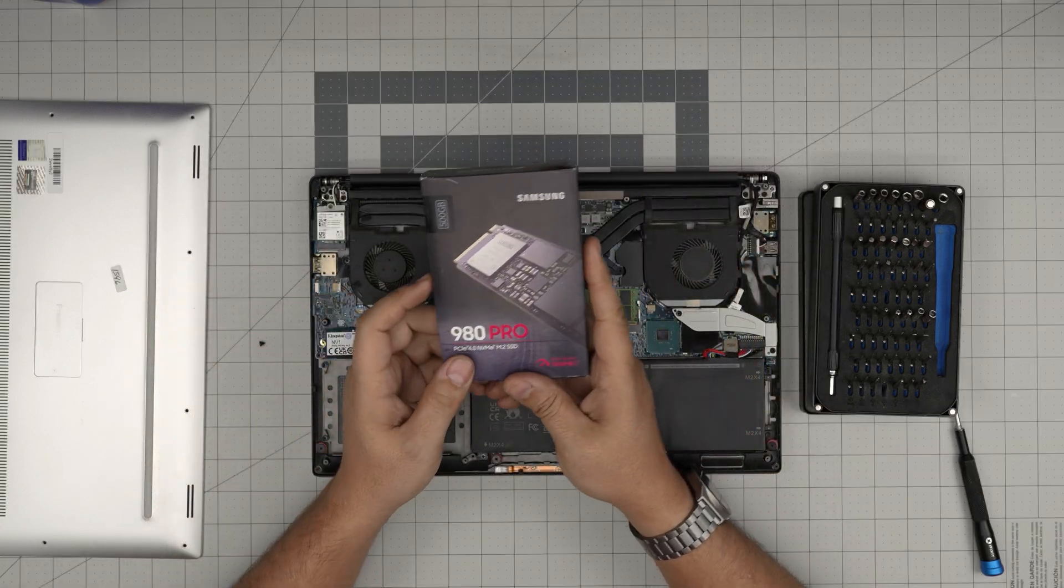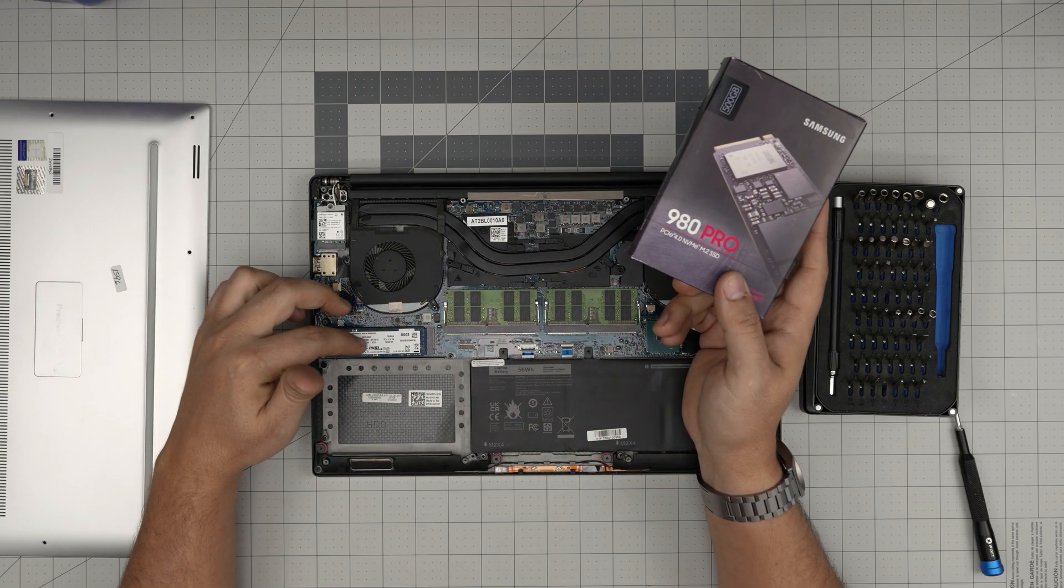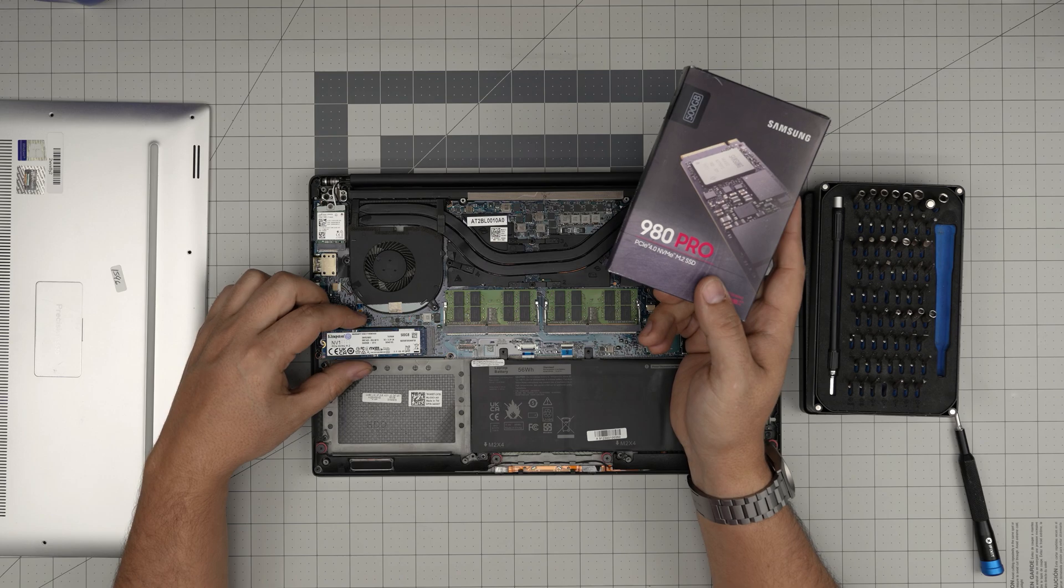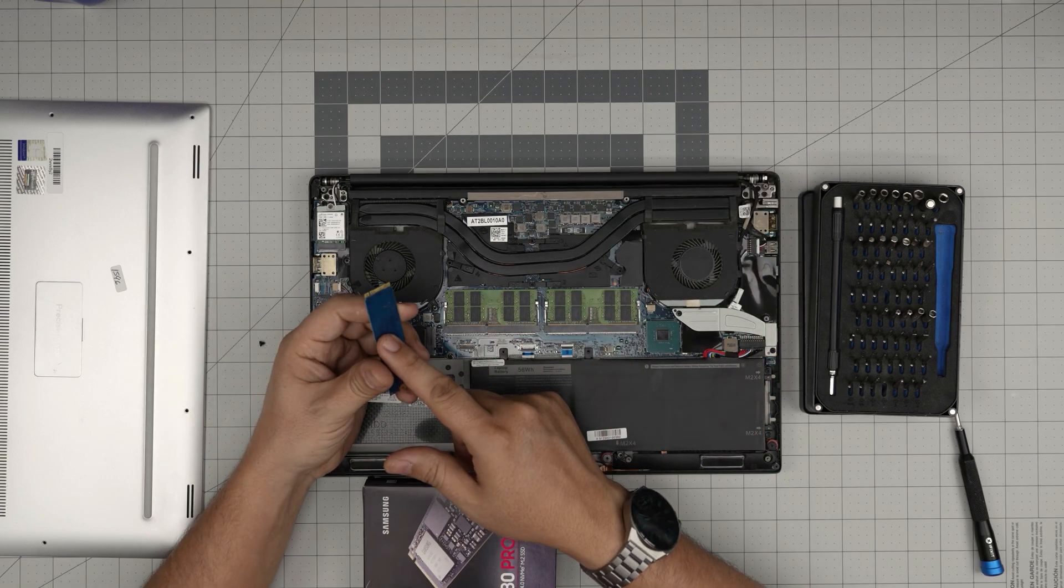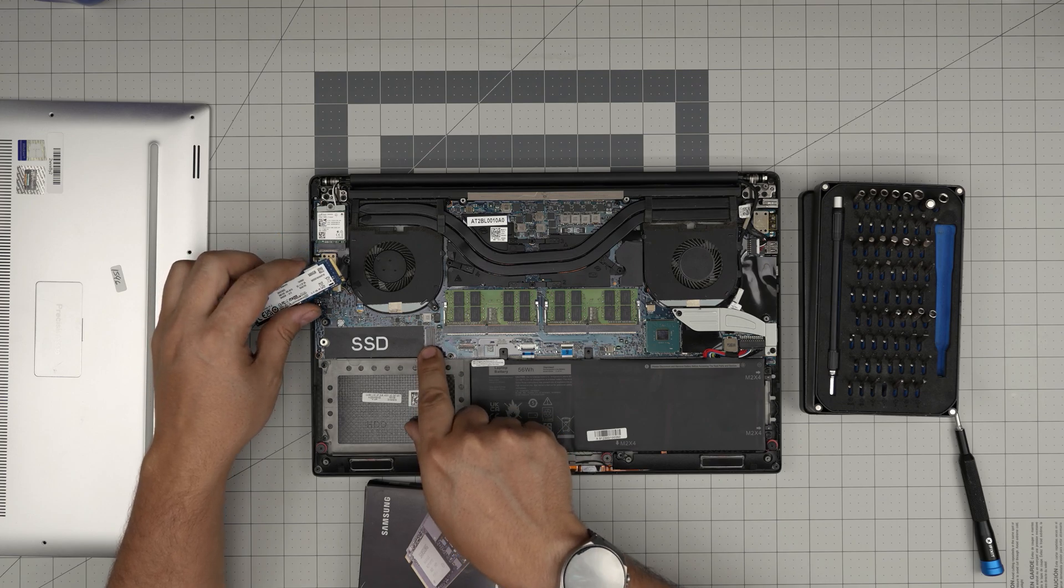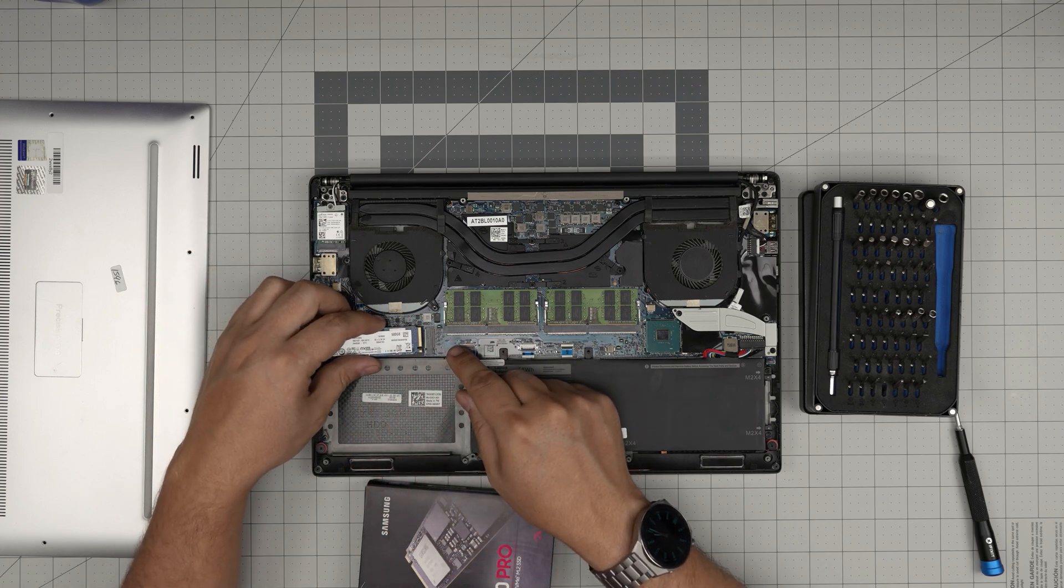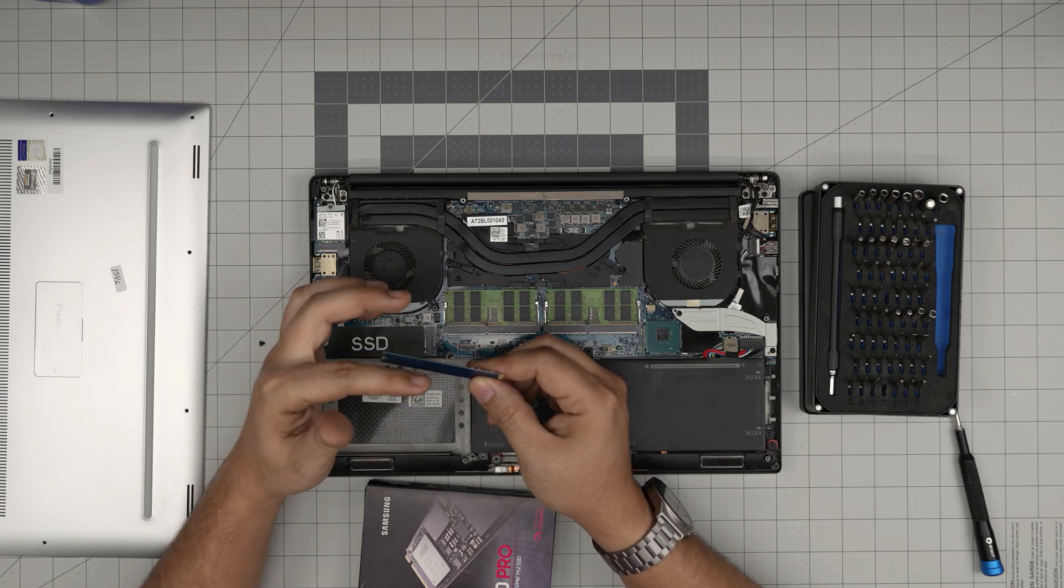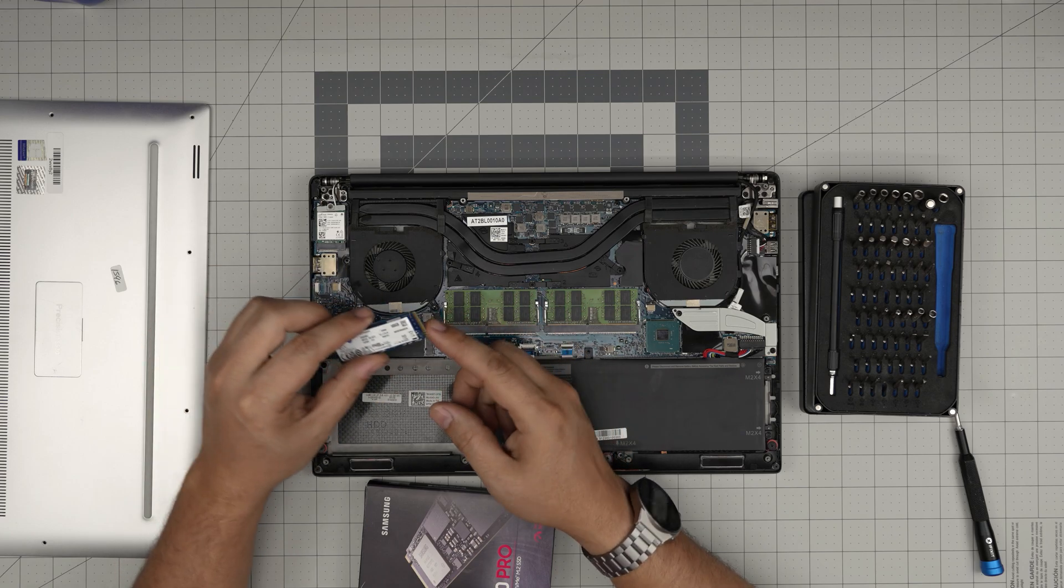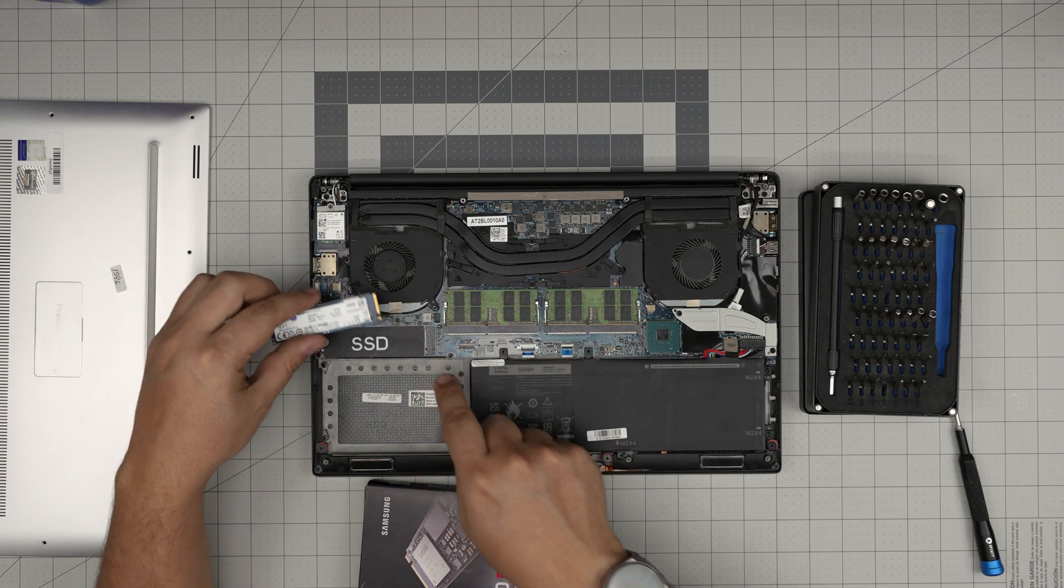I recommend you guys to grab the 980 Pro. These laptops you can put an NVMe with double-sided chips up to four terabytes. Anything over two terabytes will be double-sided chip, and this M.2 jack is high enough and there's no component here so you can put a double-sided NVMe, which means there will be double-sided memory chips.